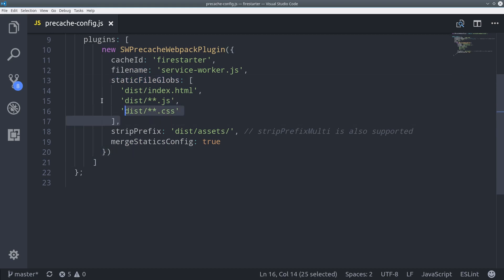swprecache is going to create the service worker right after our production build is created in the dist folder. In this example, we're going to cache all JavaScript and CSS assets, but you can customize this any way you want based on your own app configuration.